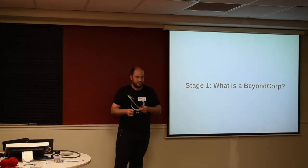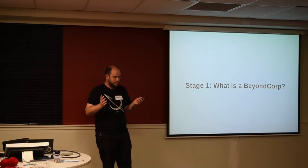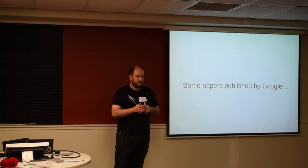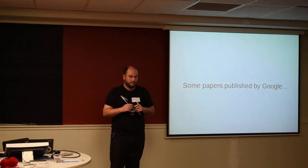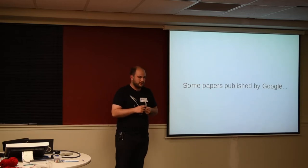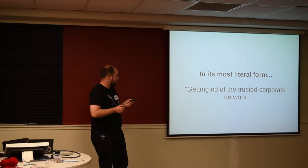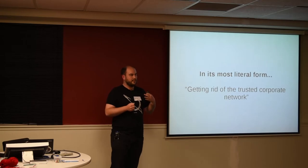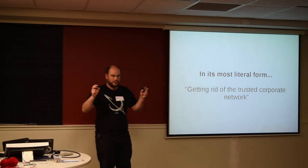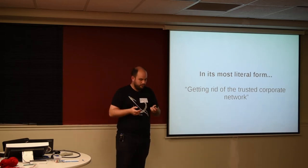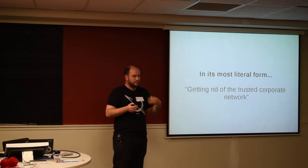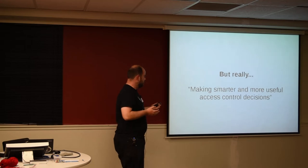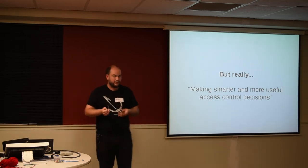So we start with stage one. What is a BeyondCorp exactly? In its most basic pedestrian form, it's really just a set of papers that were published by Google. They're publicly available. You can get them from Google's research website. But that doesn't tell us very much about it. The starting point for BeyondCorp was really how do we get rid of the trusted corporate network, which is an interesting question.